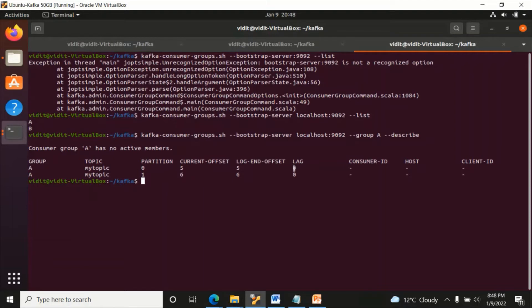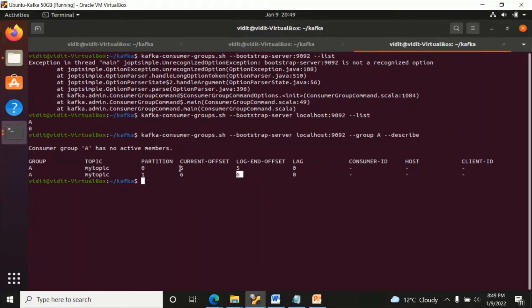If you look a little to the left you can see: current offset, log end offset, and lag. We discussed this in my last video. Current offset means what is the last message offset number. Since we have two partitions, we have offset number 5 in partition 0 and offset number 6 in partition 1.